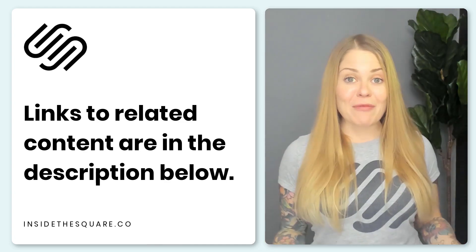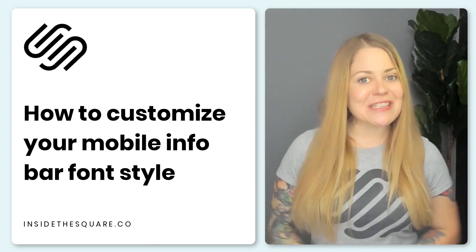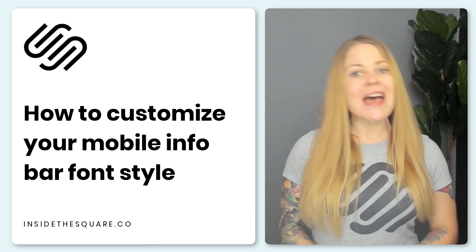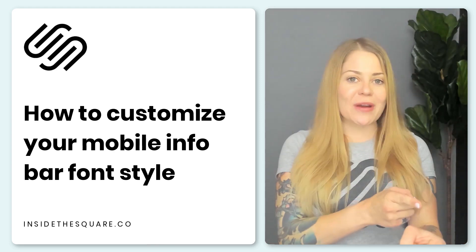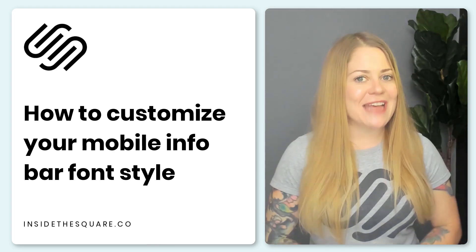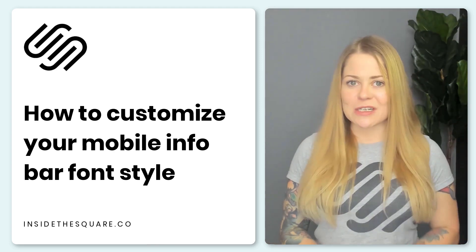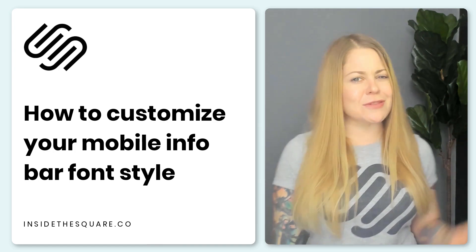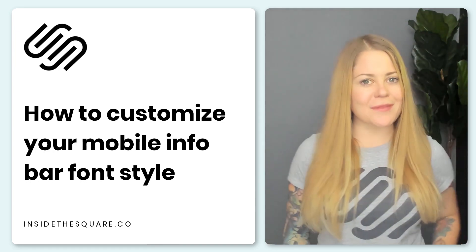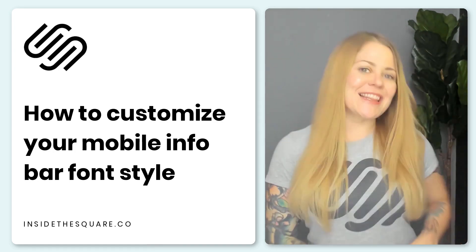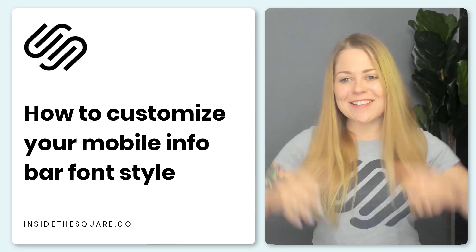But if you already have one enabled, let's customize those fonts. I'm going to share my screen here and I'll show you exactly how we can customize the mobile info bar text using just a little bit of CSS. Let's get started.